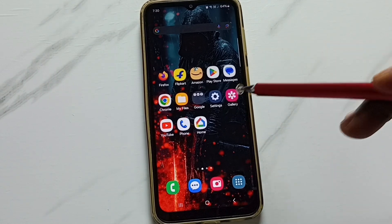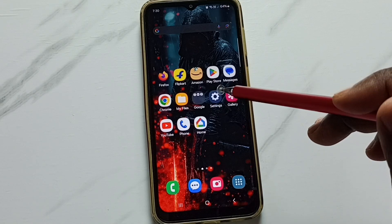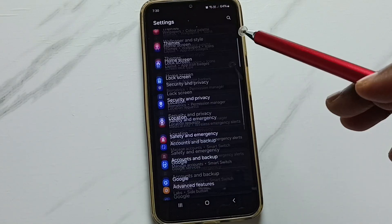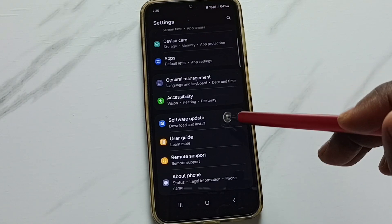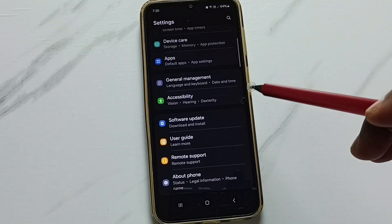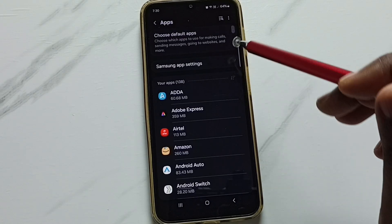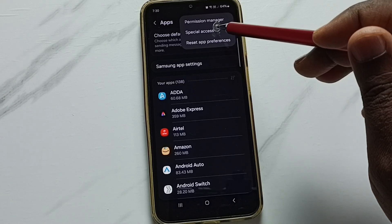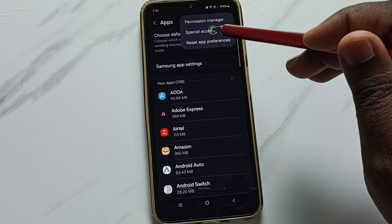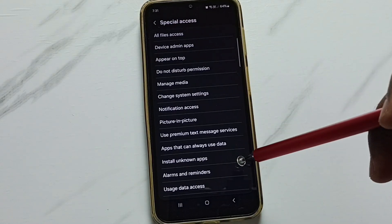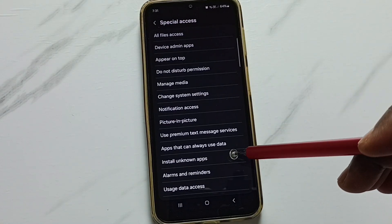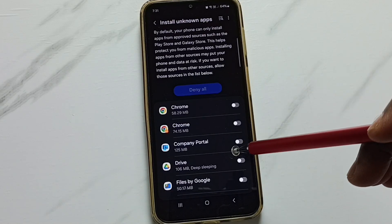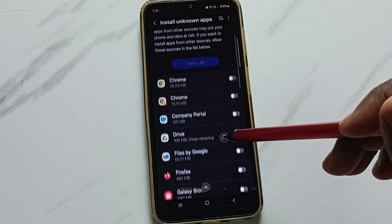First, go to Settings and tap on the Settings icon. Scroll down, go to Apps, tap here, then tap on the three dots in the top right corner. Tap on Special Access, go to Install Unknown Apps, and tap here. From this list we have to find Chrome browser.